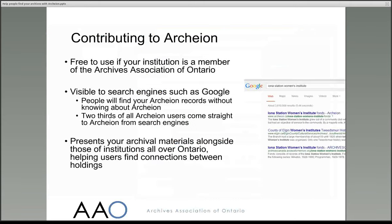If your archive service is an institutional member of the Archives Association of Ontario, contributing to Archeon doesn't cost you anything. One of the advantages of describing your archives in Archeon is that people will find your records without even knowing about the website, because the information in Archeon is available to search engines like Google.